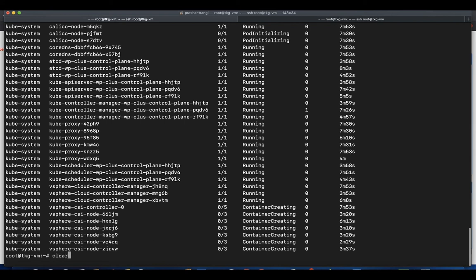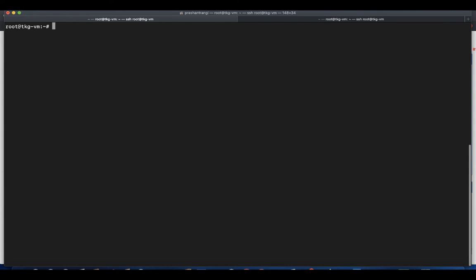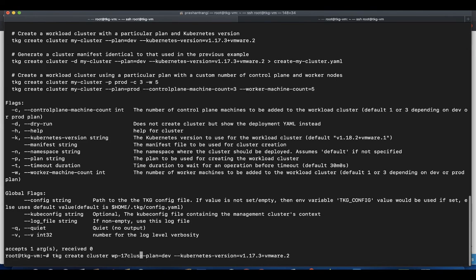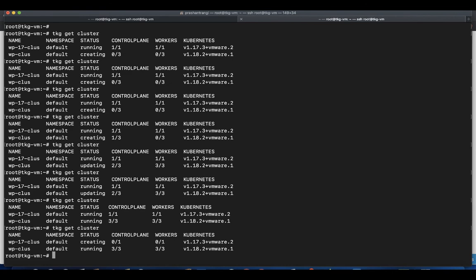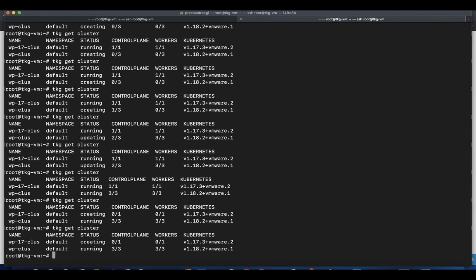Let's deploy one more cluster of Kubernetes version 1.17.3 using the same setup. You can use the same tkg create cluster command along with kubernetes-version option.